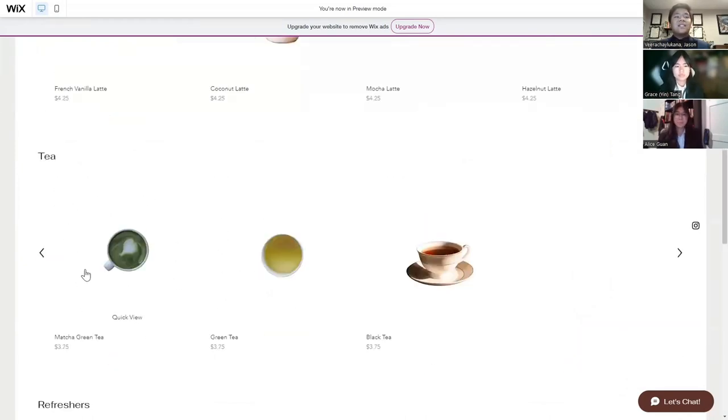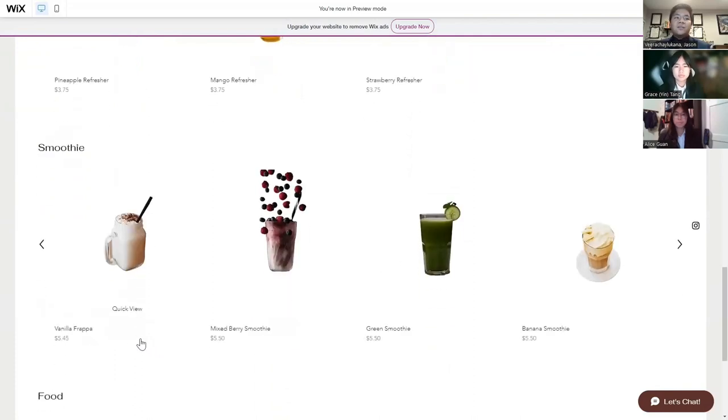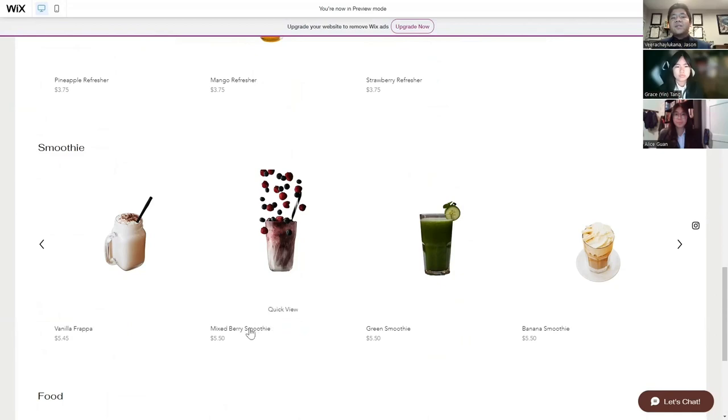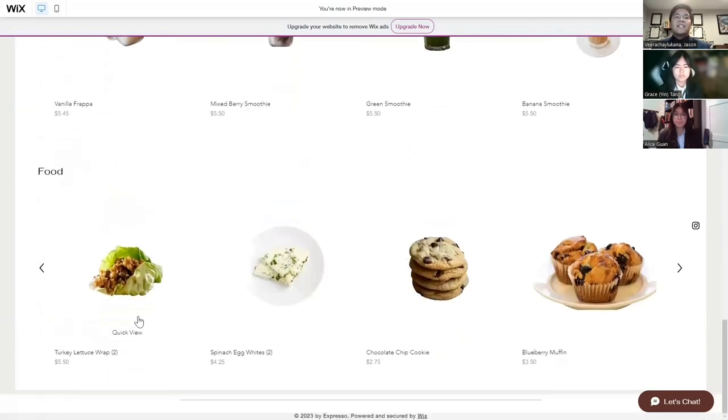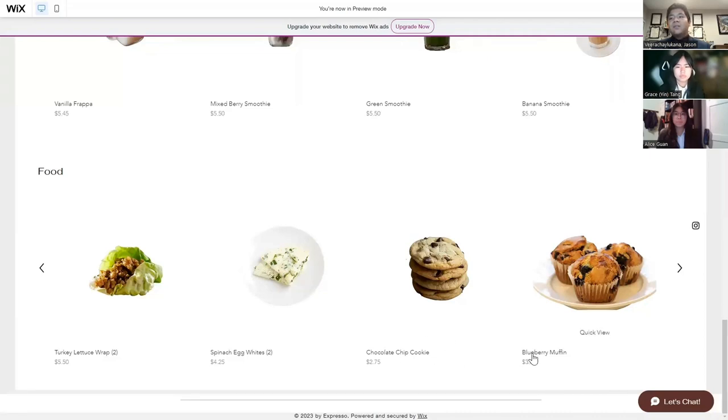We have teas such as matcha green tea, green tea, and black tea. Refreshers for people that don't feel like a tea or coffee are smoothies and our frappuccino section, where we have a vanilla frappuccino, a mixed berry smoothie, a green smoothie, and a banana smoothie. And lastly, our food section, where we have food like a turkey lettuce wrap, spinach egg whites, and sweets such as a chocolate chip cookie and blueberry muffins.